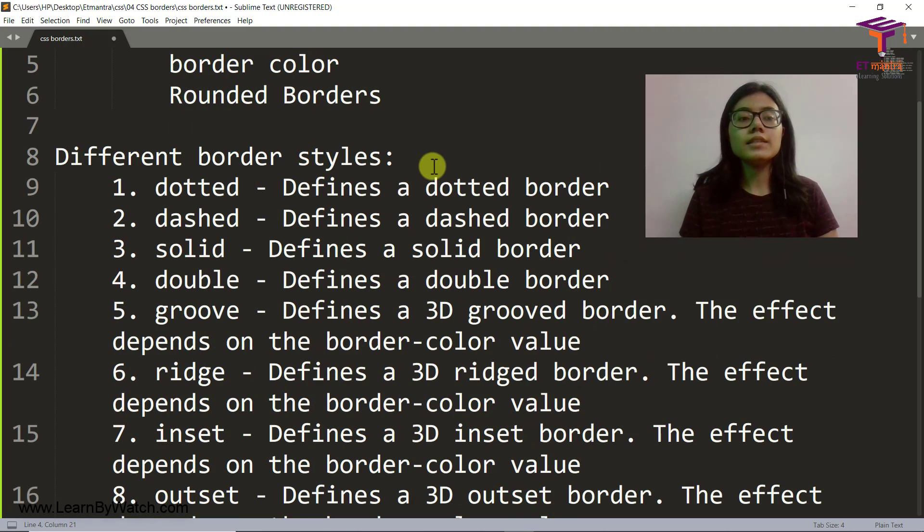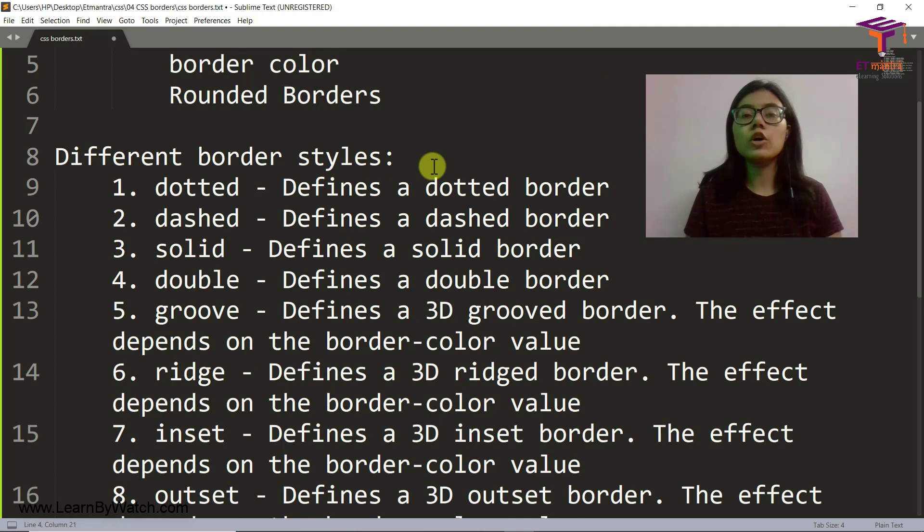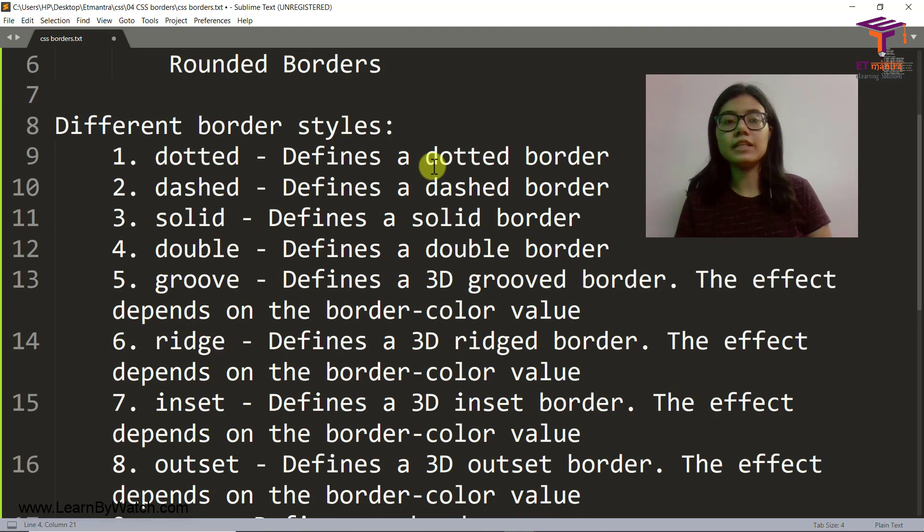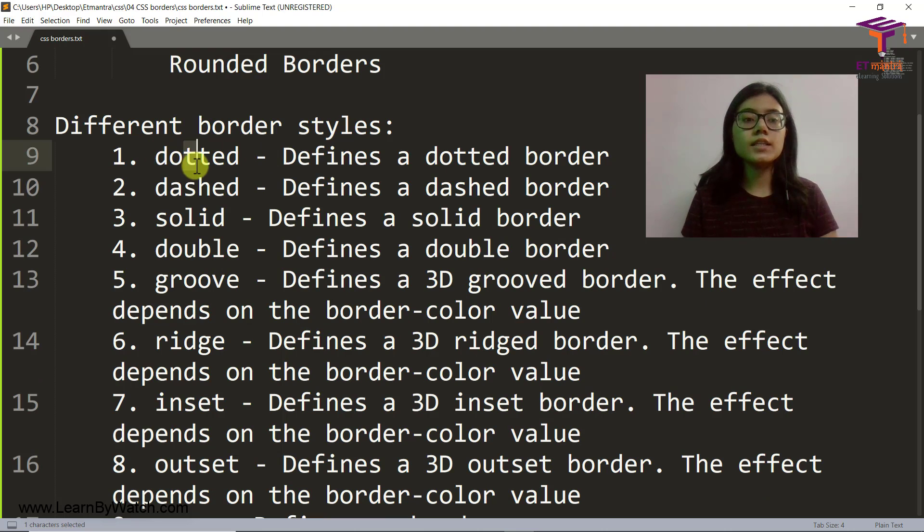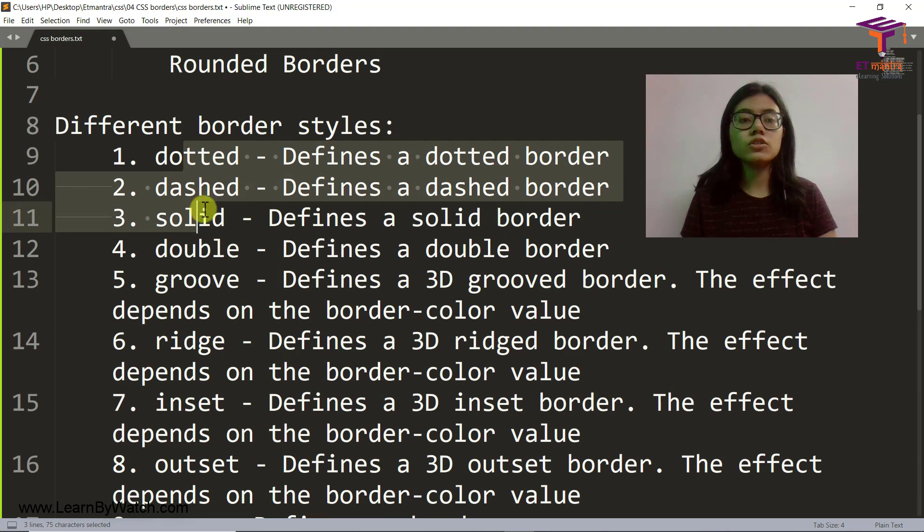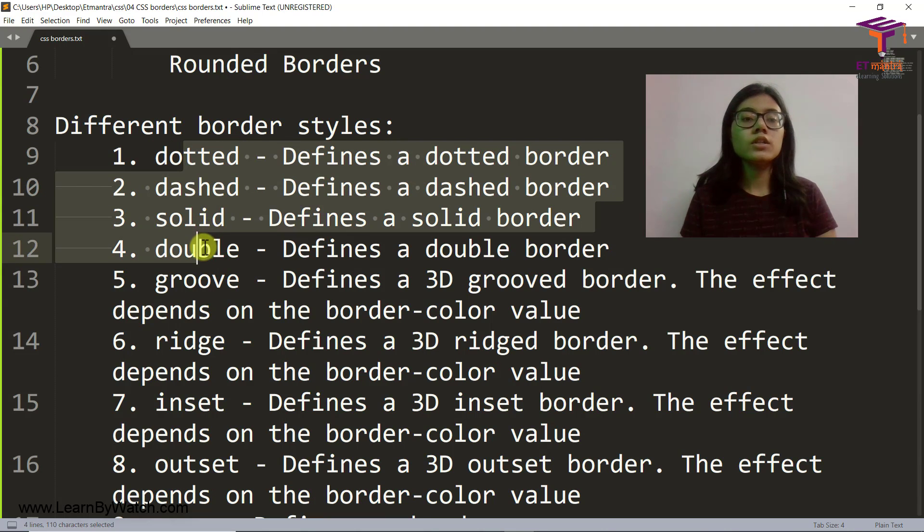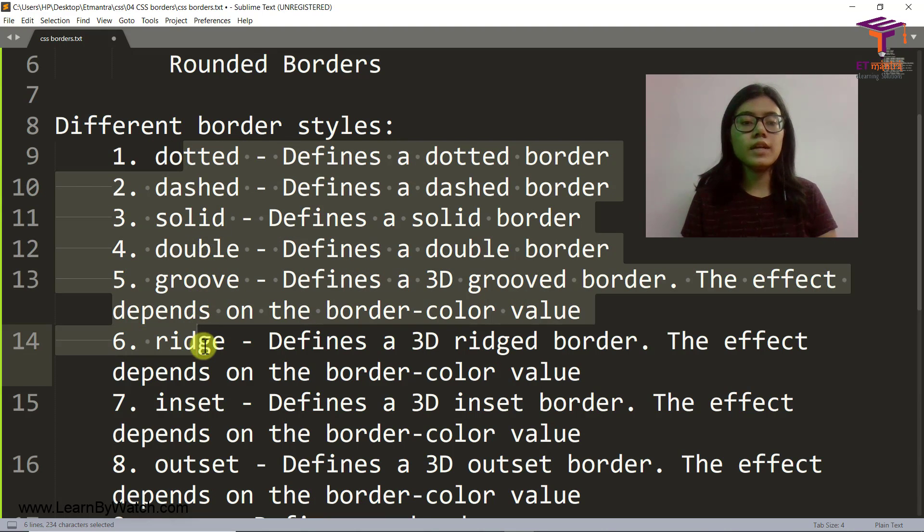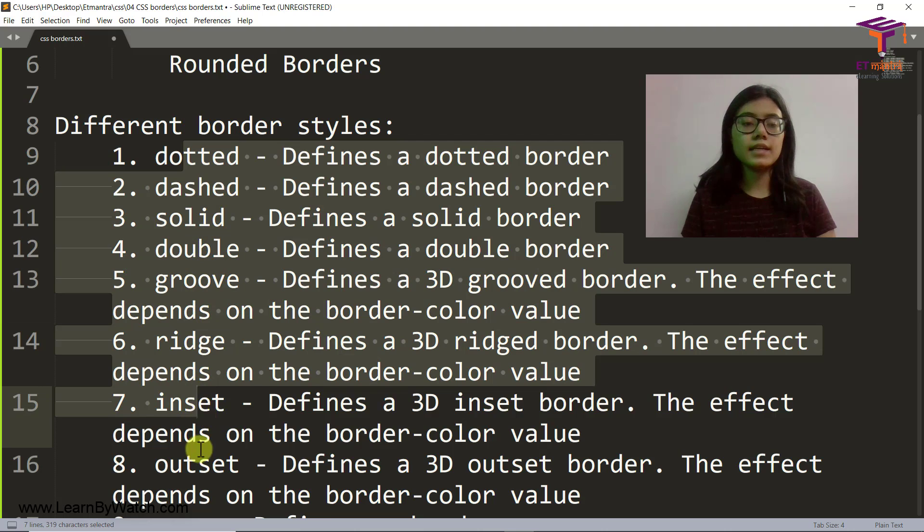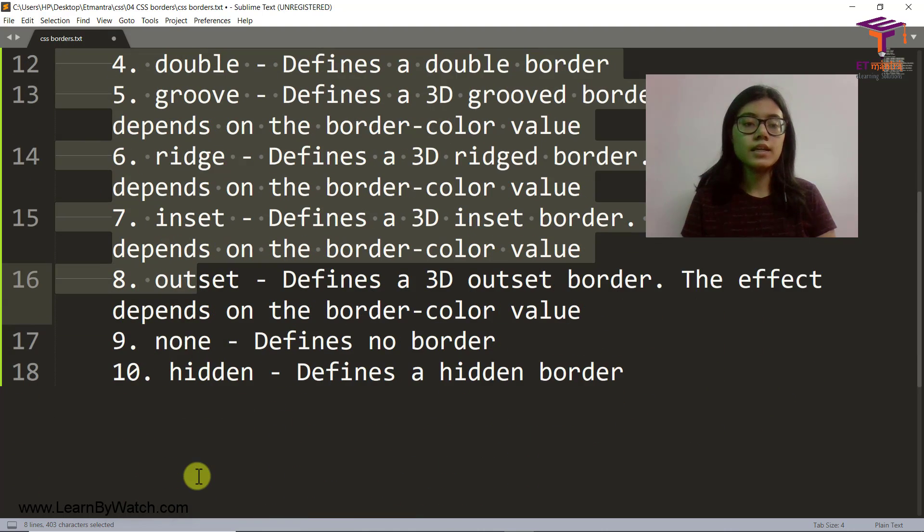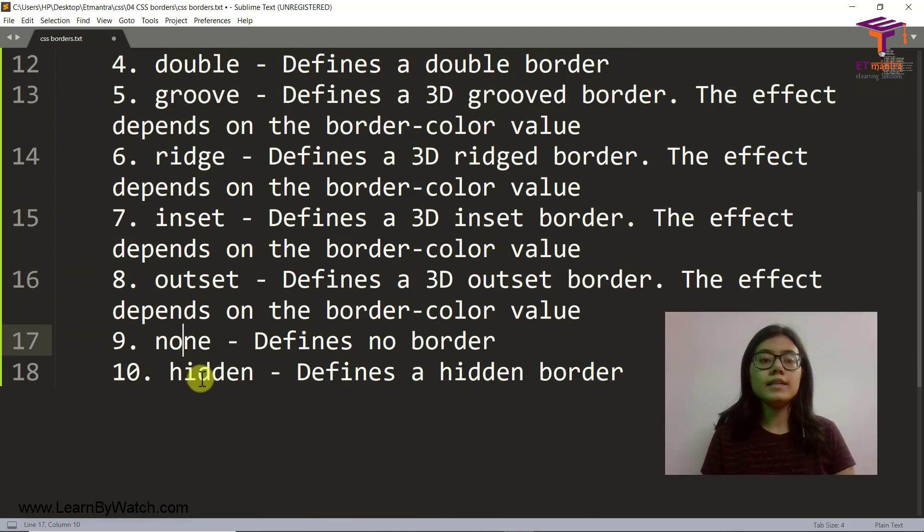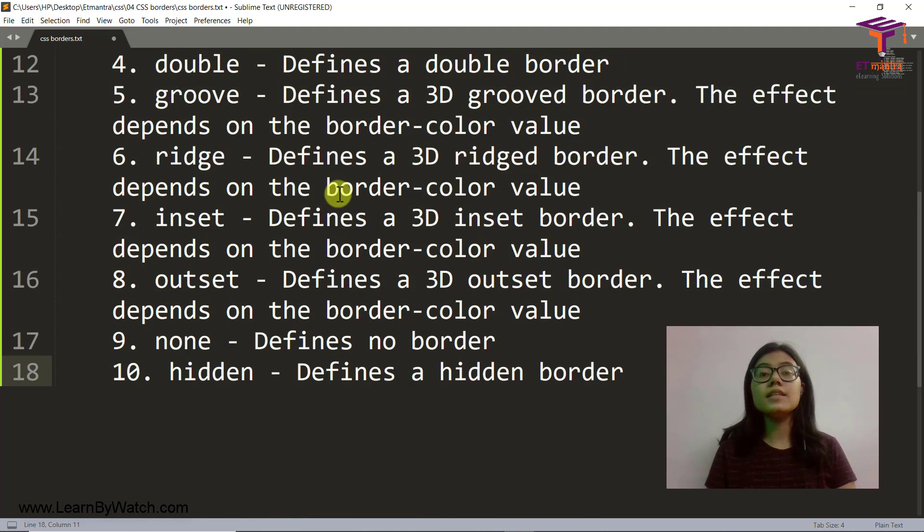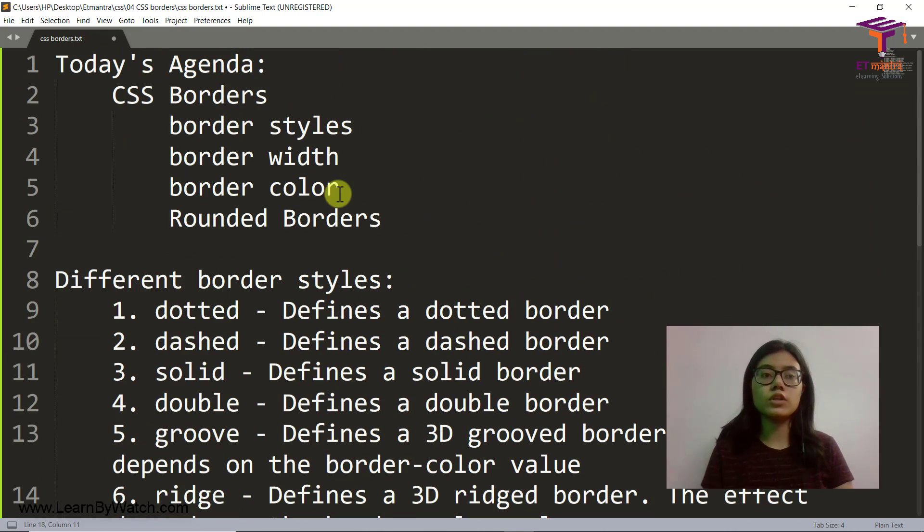So let's come down and see what are the different border styles that we can have. We can have dotted, dashed, solid, double, groove, ridge, inset, outset, none, and hidden. Let's see how do they work.